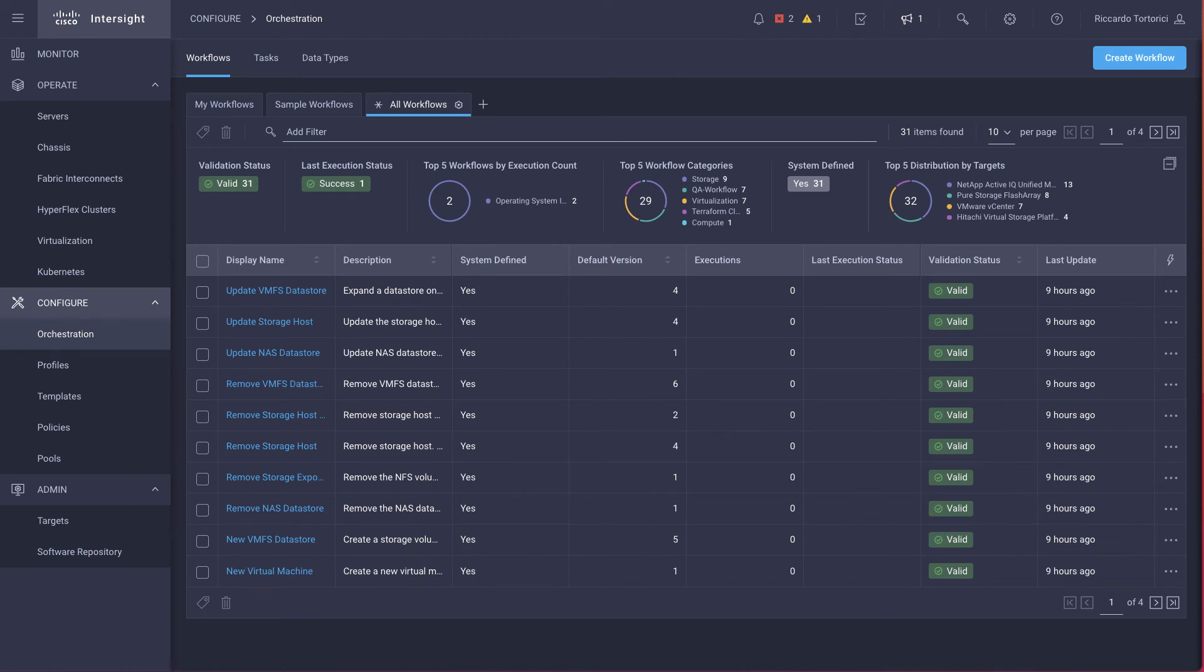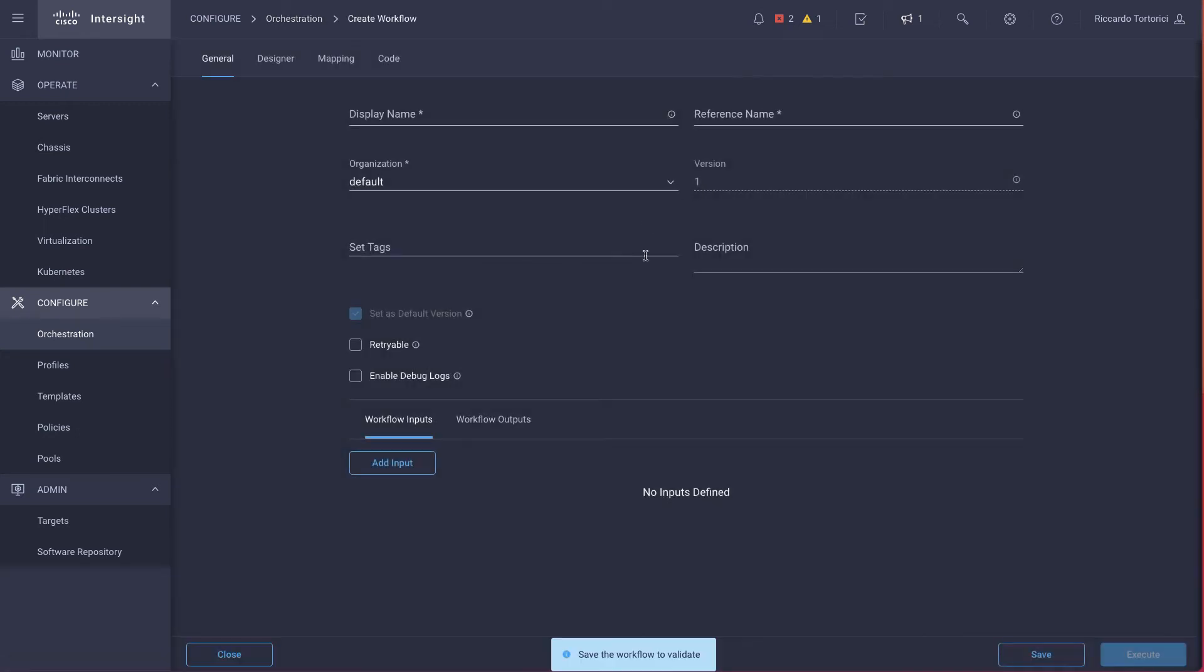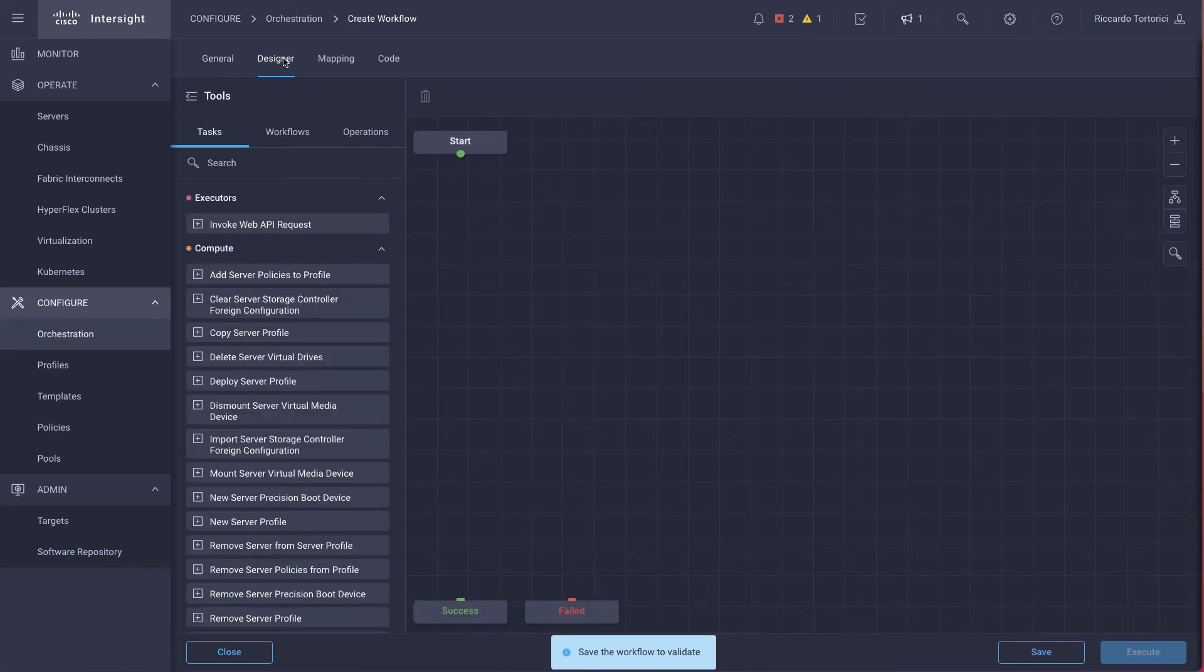What we can do is to create a more complex workflow, a compound workflow, which is going to deploy the server end-to-end. So we go ahead and create this compound workflow. We give the name deploy server. We're going to start with no inputs.